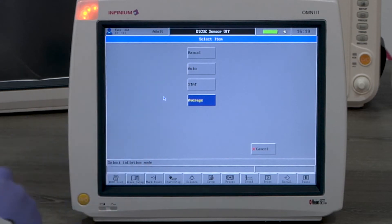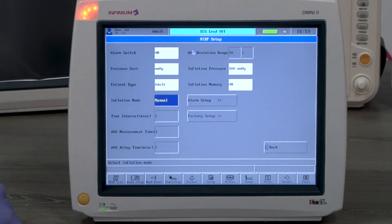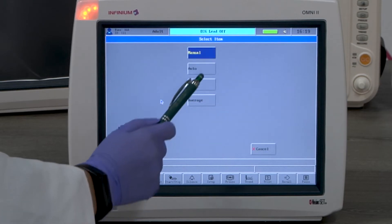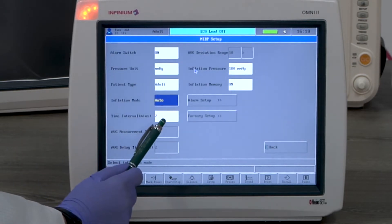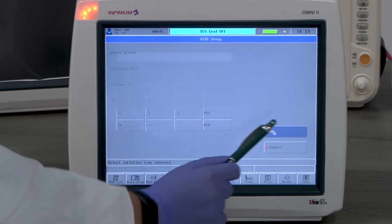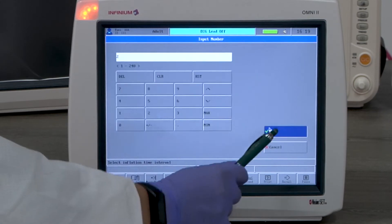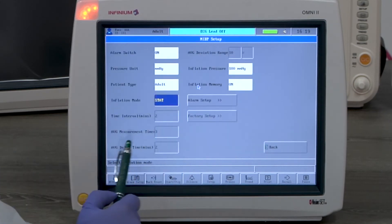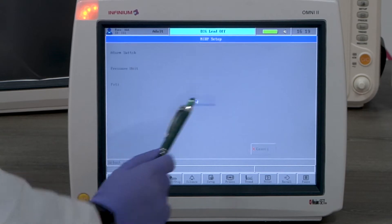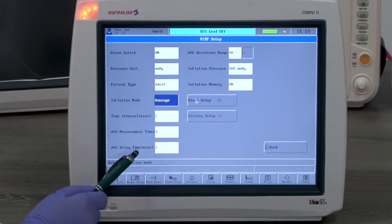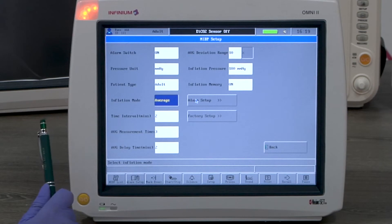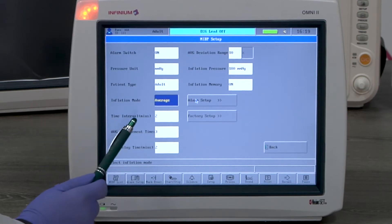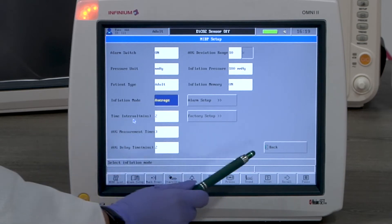We have four inflation modes to select. Manual mode only measures when you give a command. Auto mode measures automatically according to the set interval. Stat mode takes three measurements when you give a command. Average mode takes multiple measurements with the delay time set between each measurement and displays the average results from these measurements. Another set of measurements start according to the set interval.